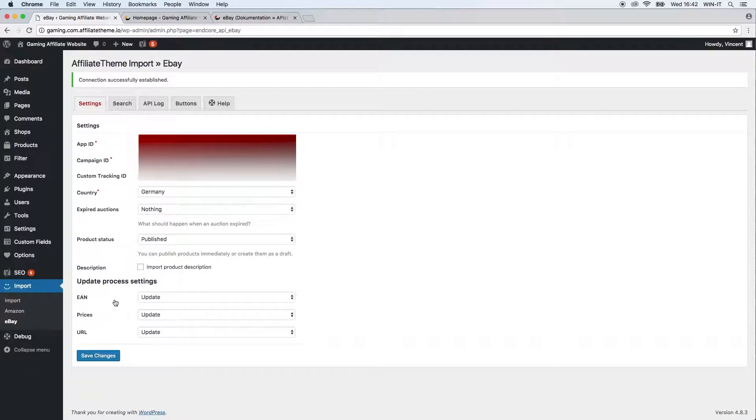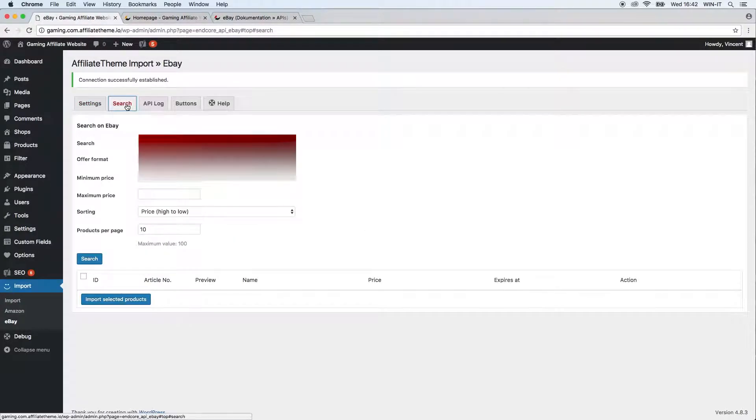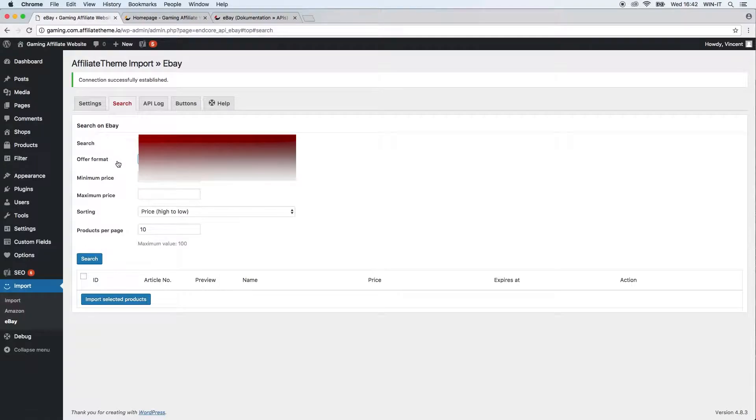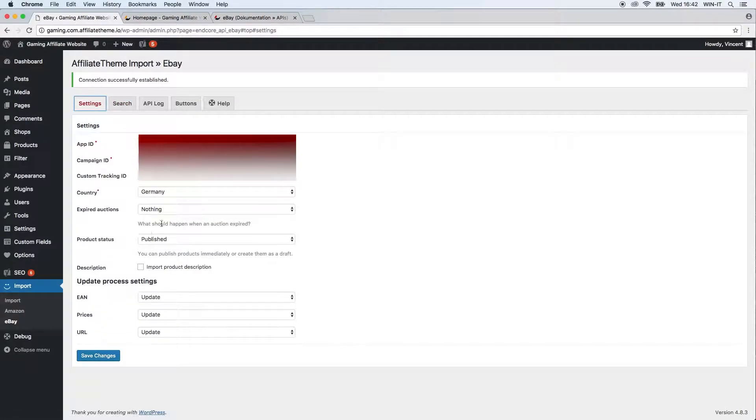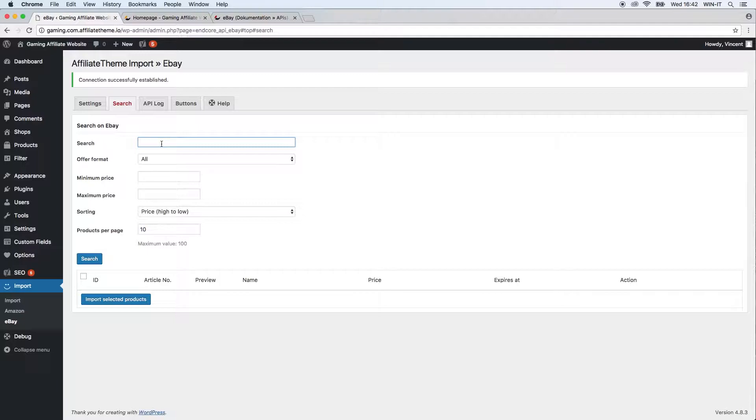After all general settings are done, you can switch to the search tab. Again, this tab just works if you already identified yourself as an eBay partner. After you did this, you can just analog to any other import plugin, you can search for products here.